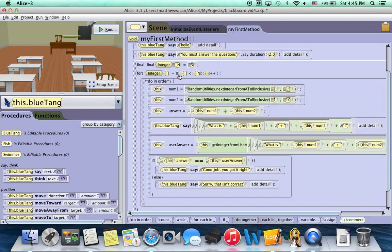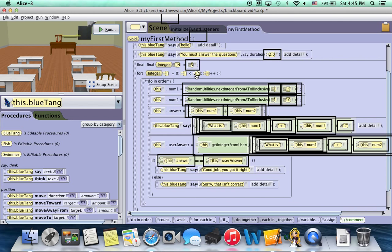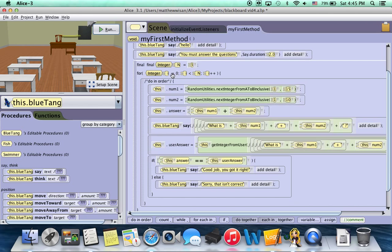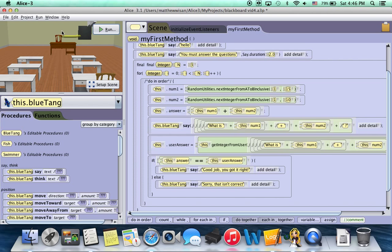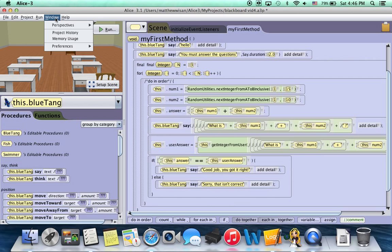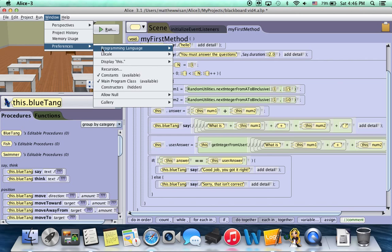Now these other parameters aren't super important right now. If we do a future video on how to transition into Java, then I may cover what these are. But the important thing for you to know is that this number right here is how many times you're looping and that FOR and COUNT are the exact same thing. Now for aesthetic reasons, I'm going to go back to Window, Preference, Programming Language and change it back into Alice because we don't need this extra aesthetic for what we're doing.